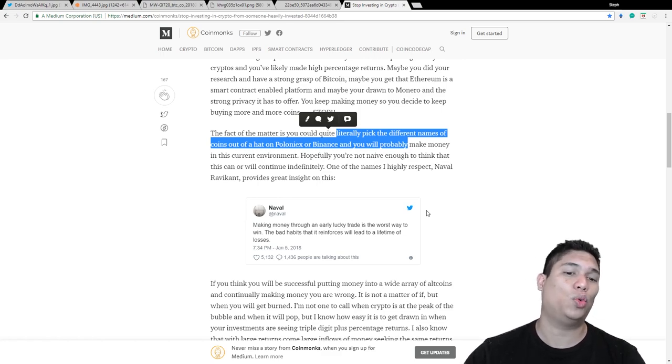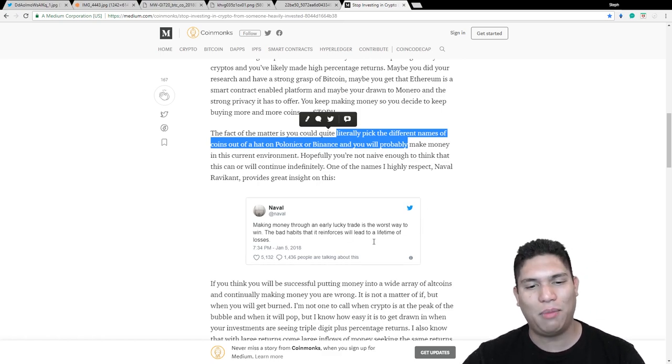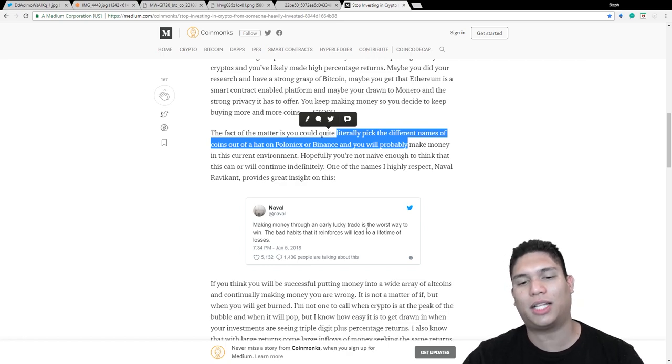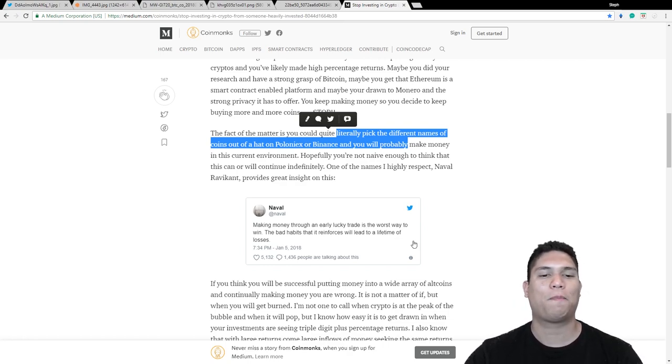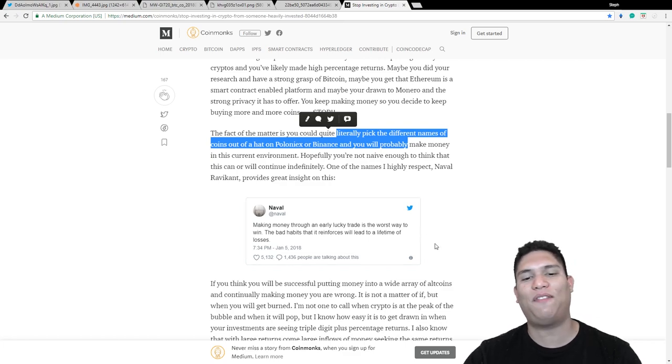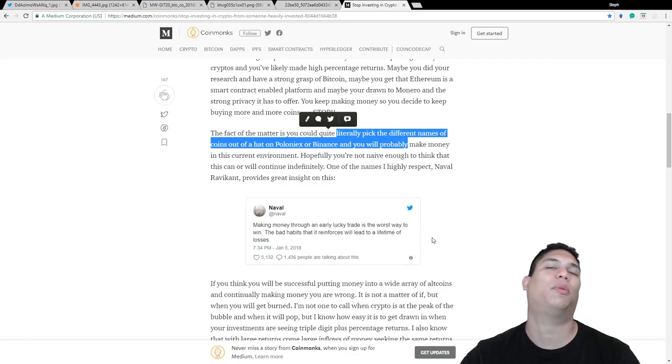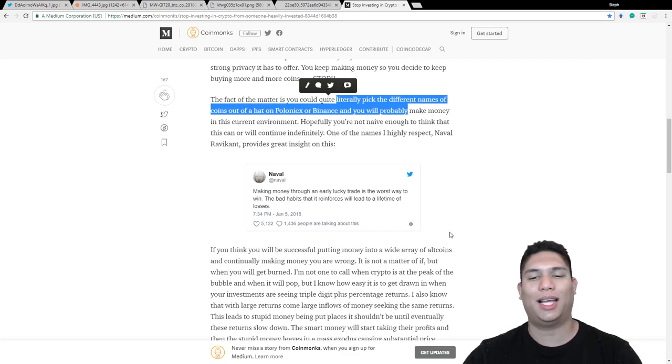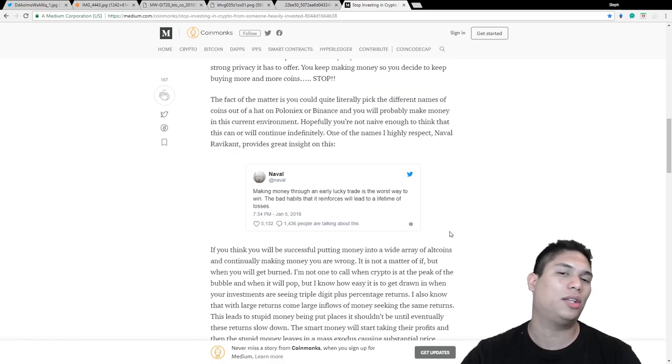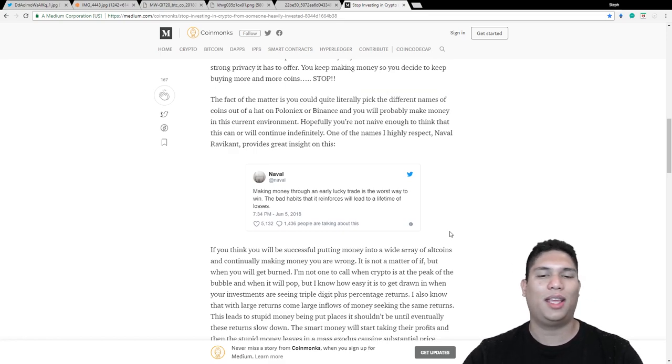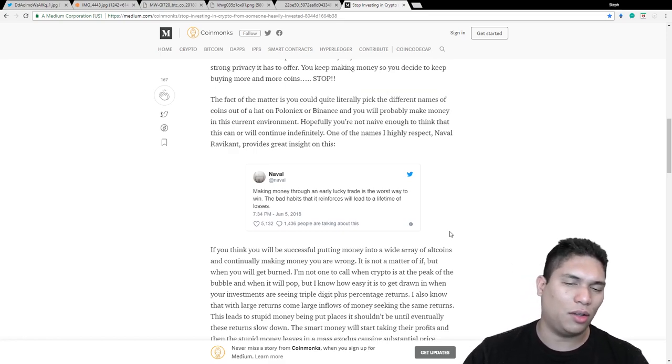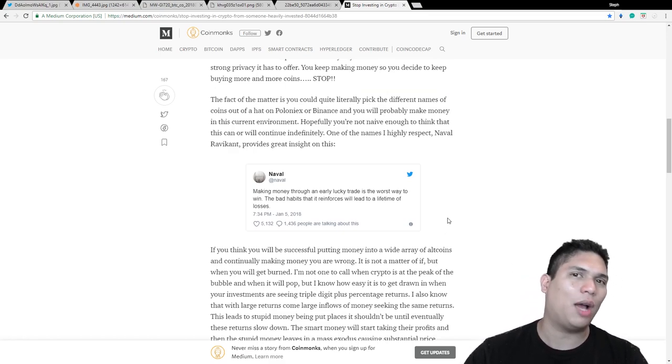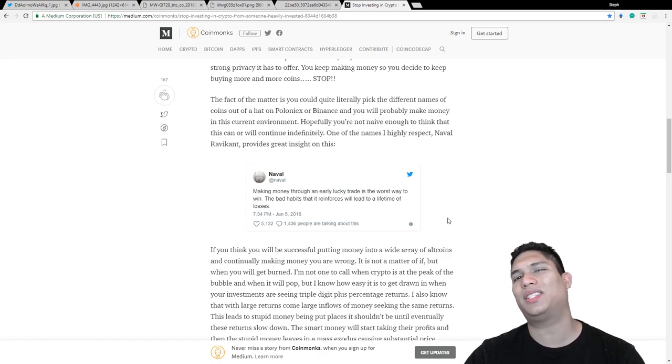He even brings out this quote, I don't actually know who Navel is, which is making money to an early luck trade is the worst way to win. The bad habits that reinforces will lead to a lifetime of losses. And this is actually true.